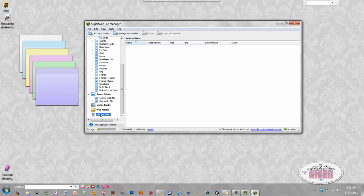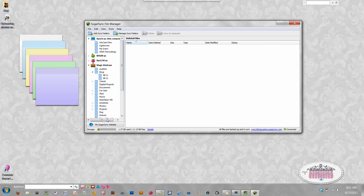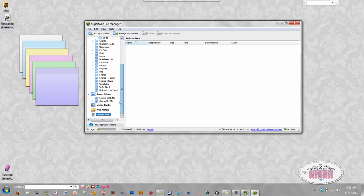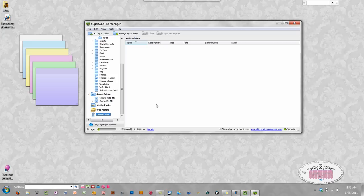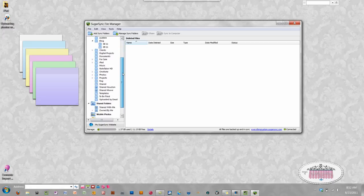Lastly, something I learned the hard way: the trash can. When you delete something from anywhere inside your file manager, it goes into the trash can. When your trash can starts filling up, it is using up your available SugarSync space. So periodically you want to go through and empty the trash can inside your file manager to free up that space. If your available space doesn't seem right, it's probably because your trash can is full.